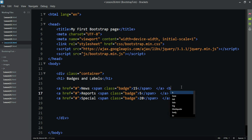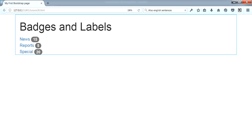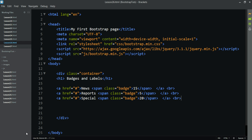We use break tags between items. Now here are the badges — if you have a badge, you will add it by using the class 'badge'. If you have a tag, we add a break tag.